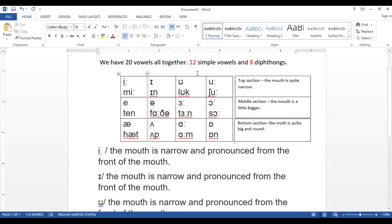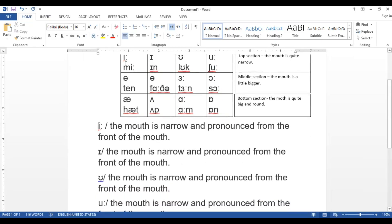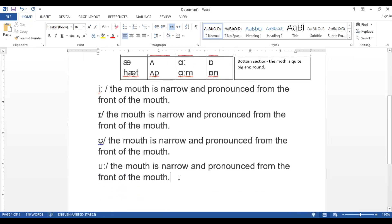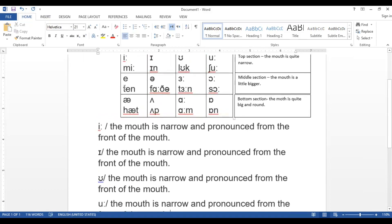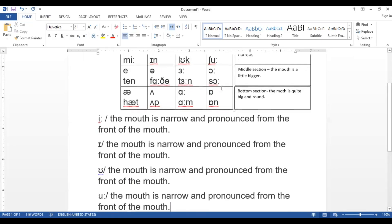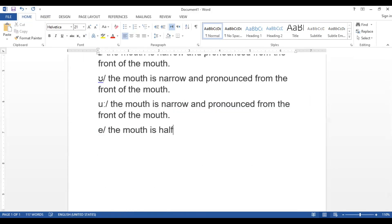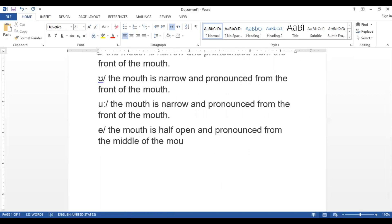It would be easier for you to memorize the chart and know where each vowel goes — useful for sentences, exams, or anything else. For the middle section, the mouth is half open and pronounced from the middle of the mouth.